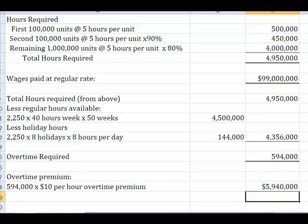To come up with a total of 4,950,000 hours.